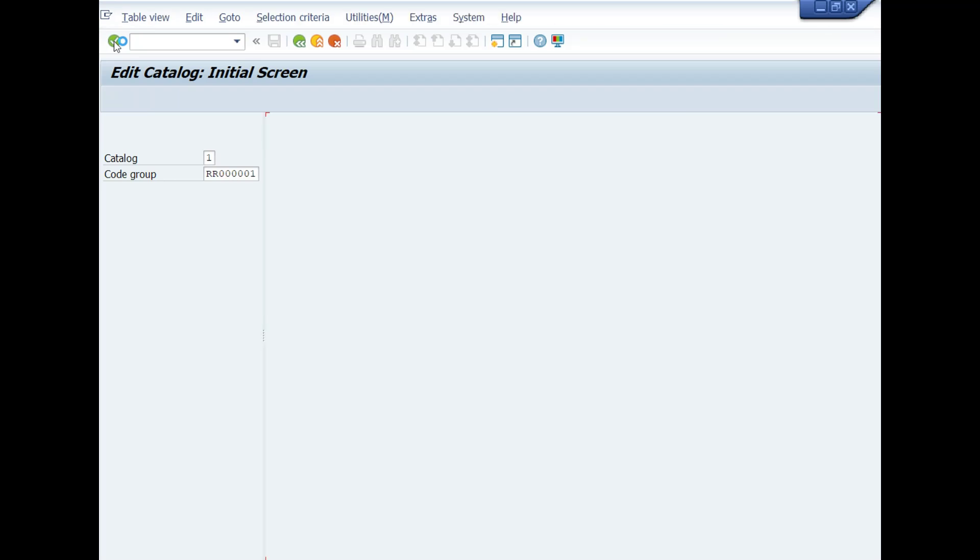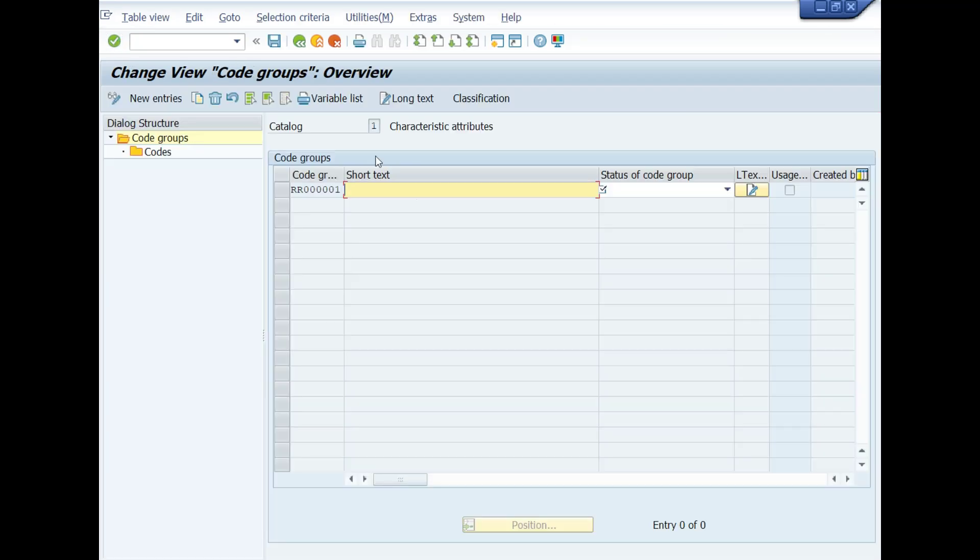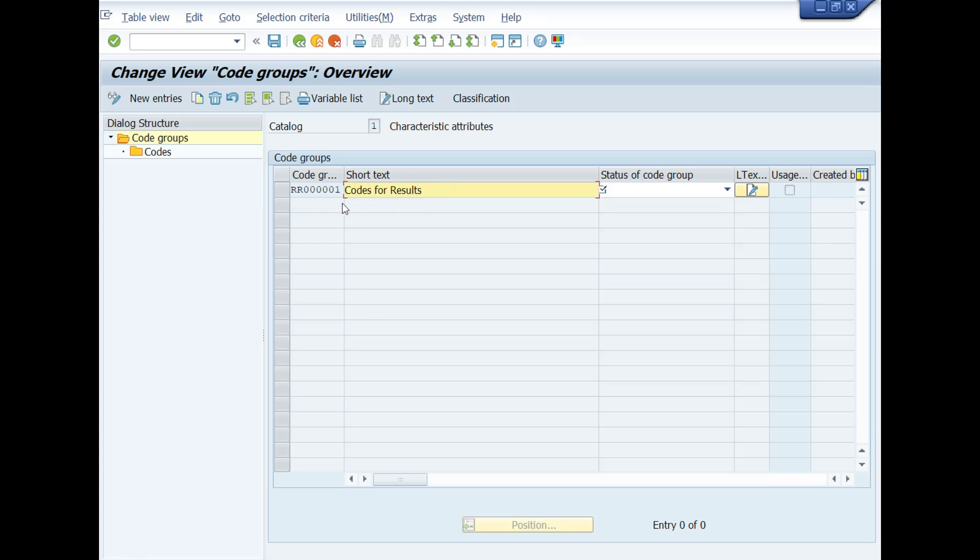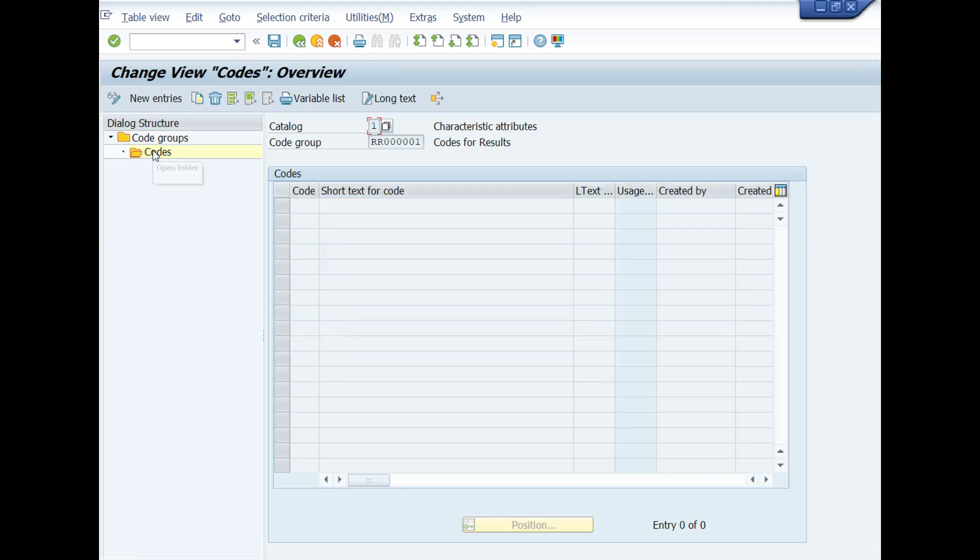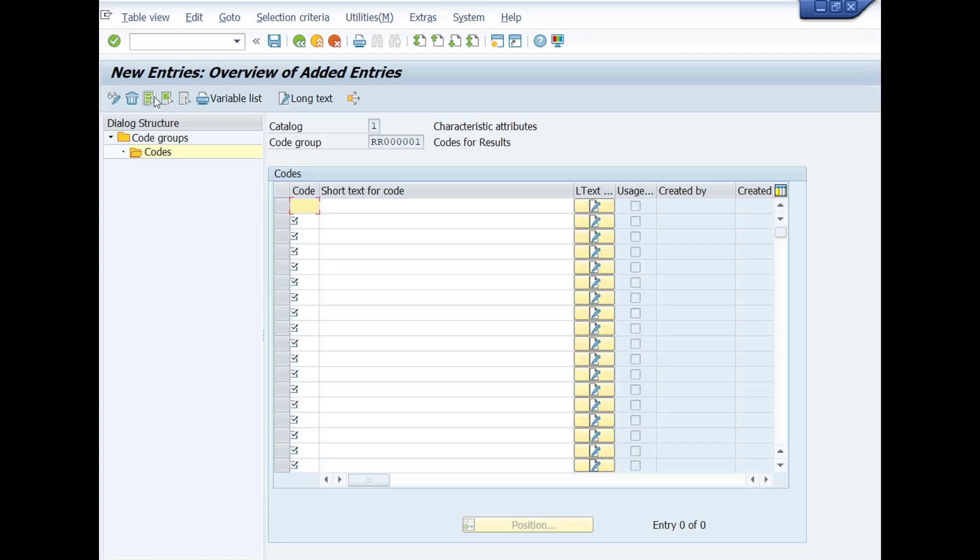A new window will be opened: Change View Code Groups, Overview. Write the short text of this code group as we are going to make codes for results recording of qualitative inspection characteristics. Then set status of code group as released. Now select this row and double-click on this codes folder. Then click on New Entries button.